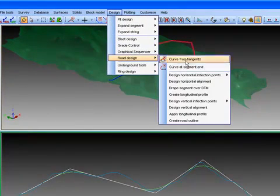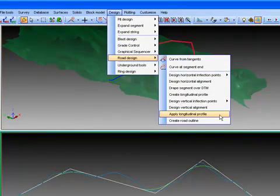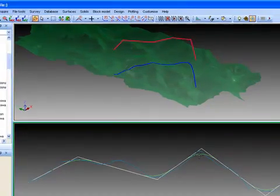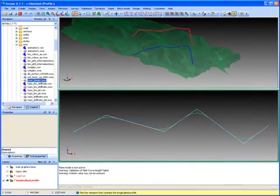Once this is done, then we simply have to combine the vertical longitudinal profile in the lower window with the curve in the upper window.